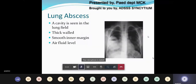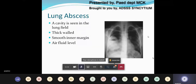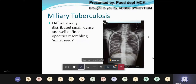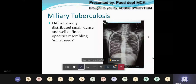Next is lung abscess. Lung abscess is a cavity present within the lung field. It is thick-walled, has a smooth inner margin, may contain an air-fluid level, and is often associated with surrounding infective changes in the lung. Next is miliary tuberculosis. In miliary tuberculosis, the X-ray finding is of diffuse, evenly distributed, small, dense, and well-defined opacities resembling millet seeds.